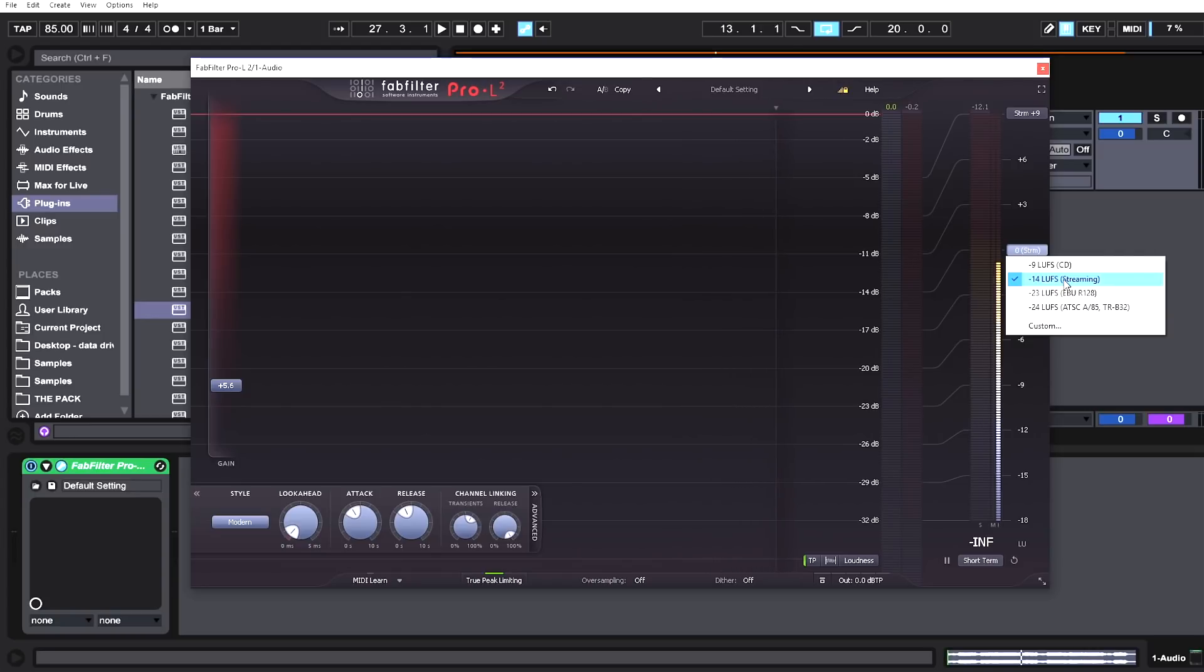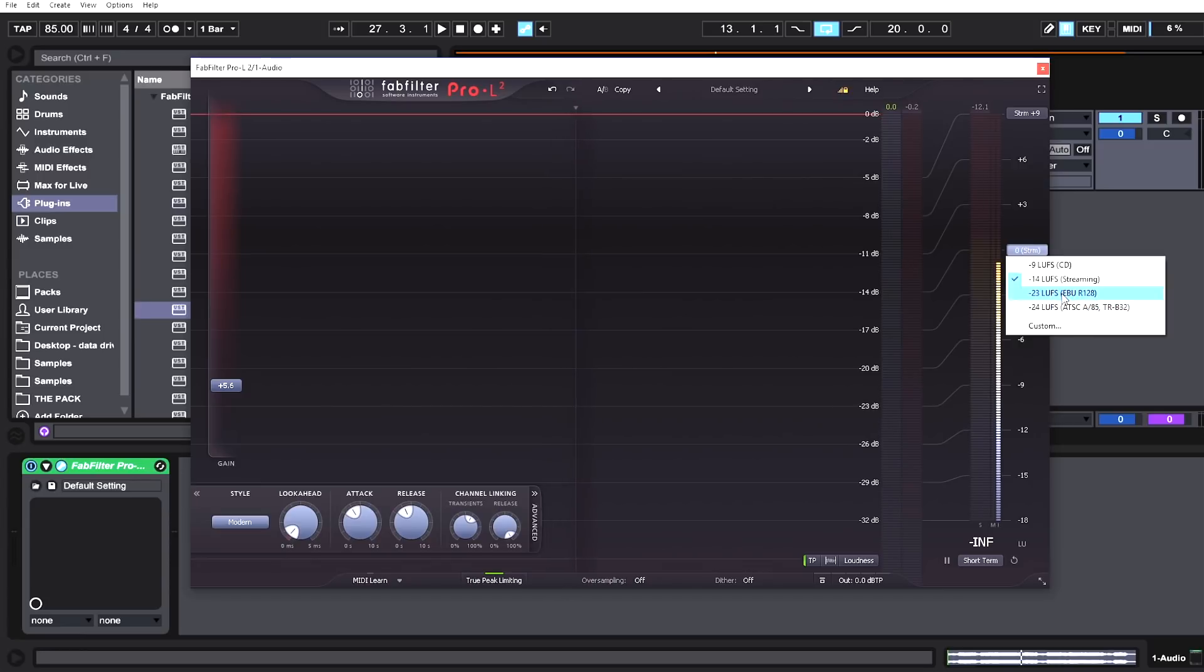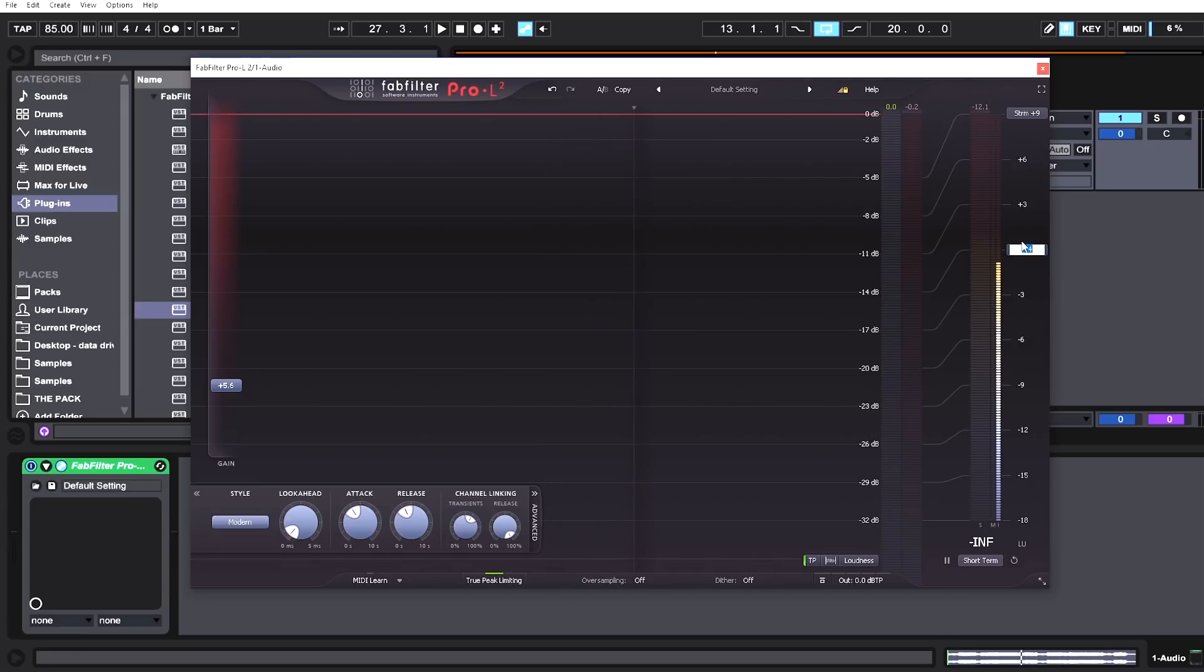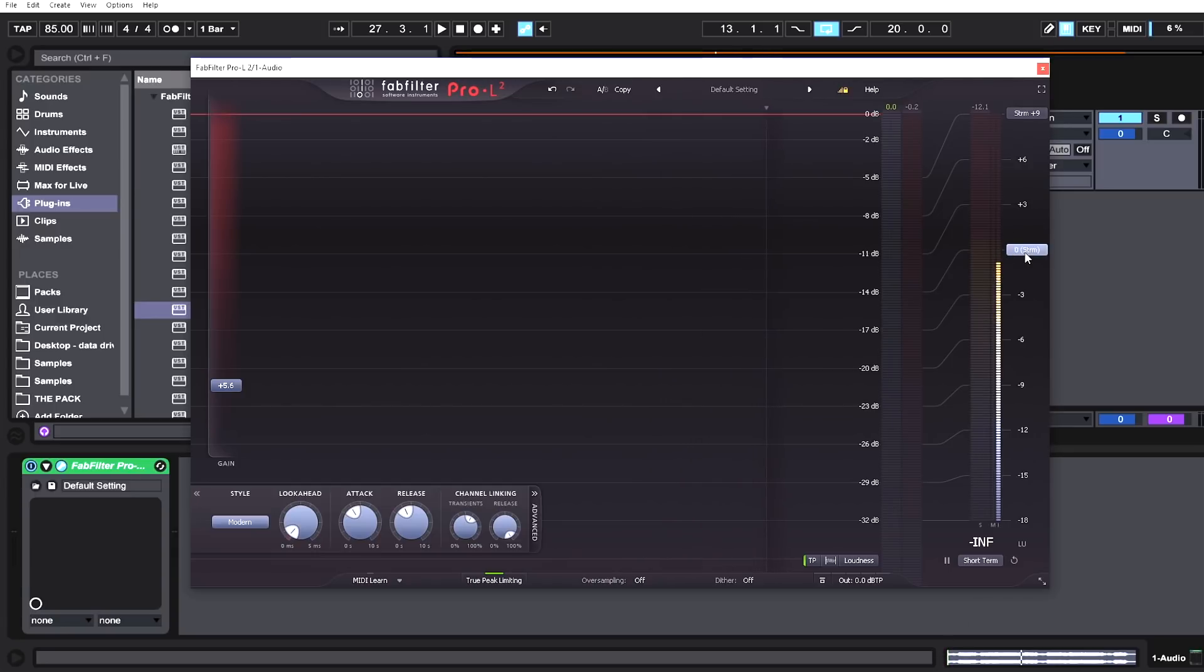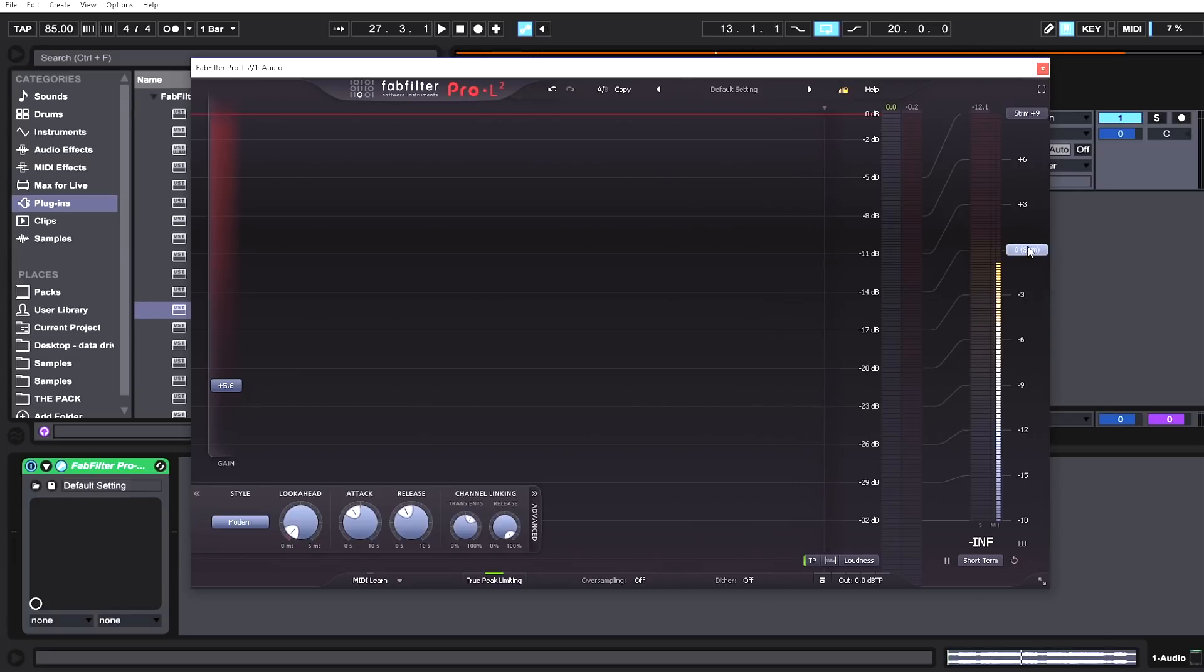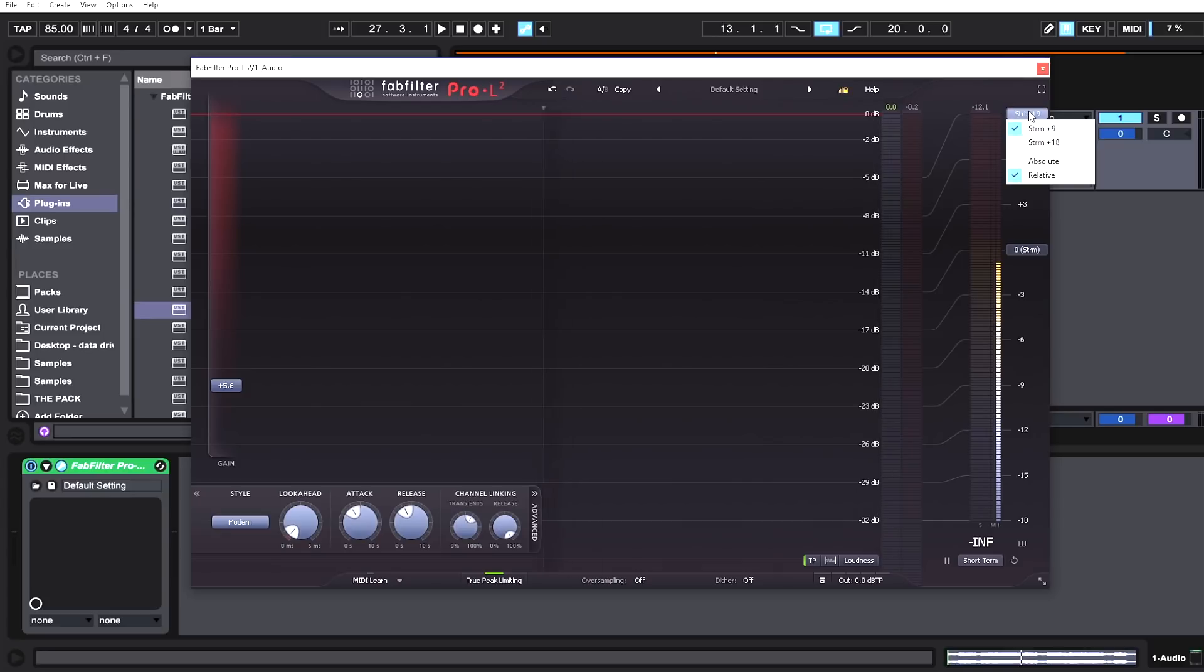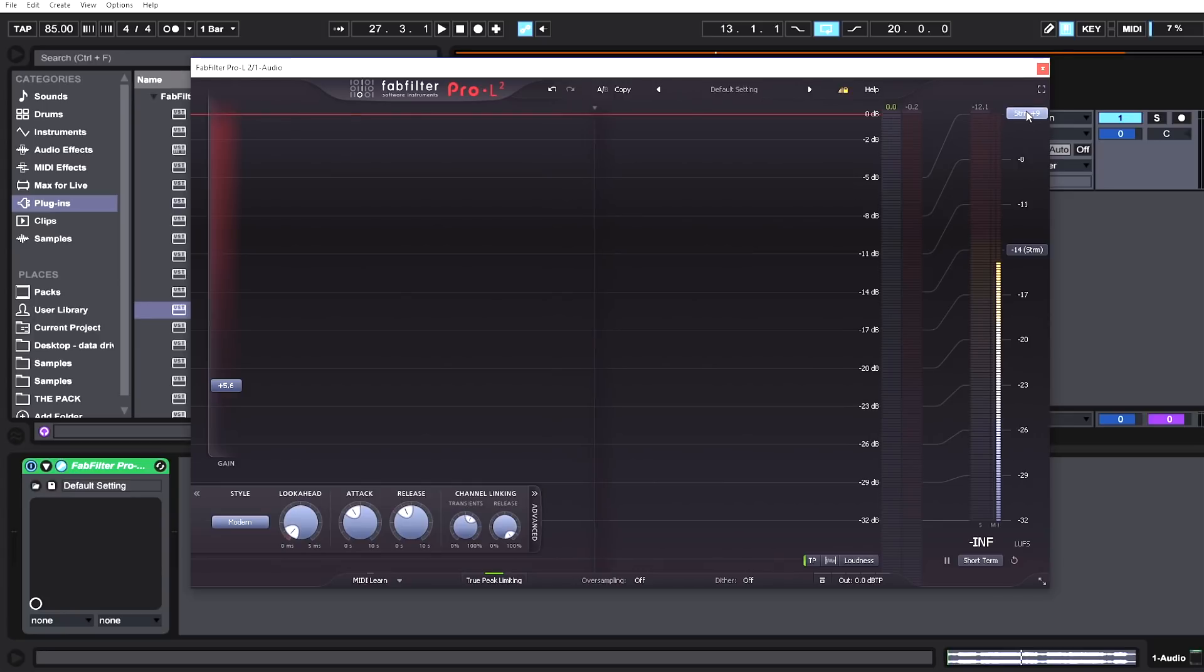Streaming target is negative 14, negative 23 and negative 24 are broadcast standards, and we can make our own custom target. What this does is allows us to try to hit it. You can see 0 is now negative 14. I've got the negative 14 target and it says 0 at negative 14. We can change that back to absolute and now it's going to say negative 14, and 0 dB is still at the top of the scale.